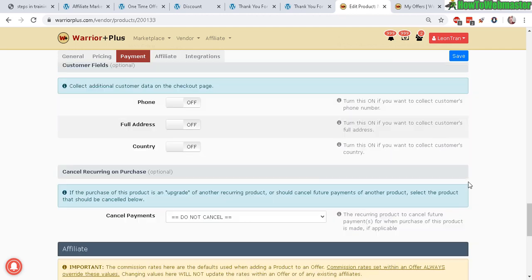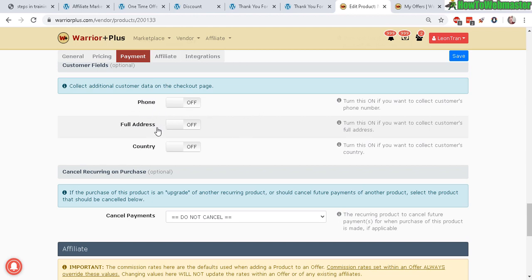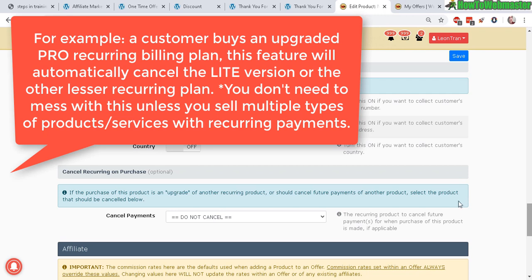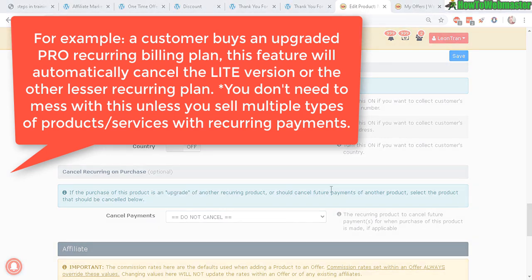Customer fields: if you want your customer to fill out certain things when they make the purchase, like phone number, full home address, and country, you can turn that on here. As default it's off, and I never actually use this anyways. This is a really cool feature right here that I haven't tried out before. This feature right here will cancel the light version, for example. So that's pretty nice now that they have that.